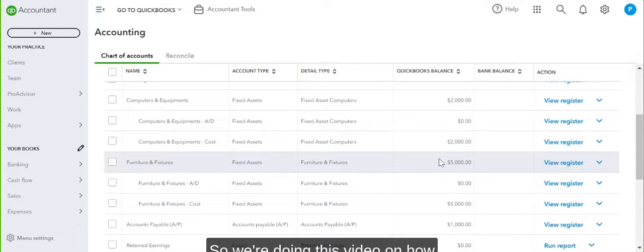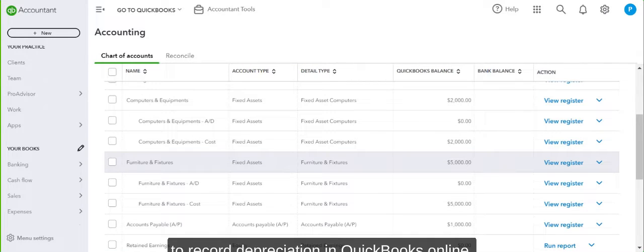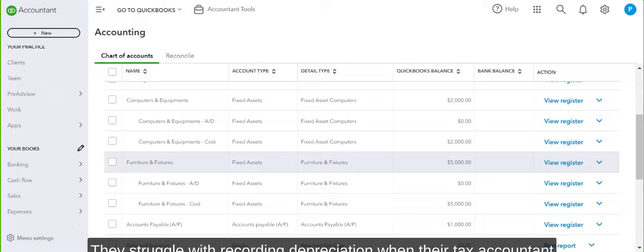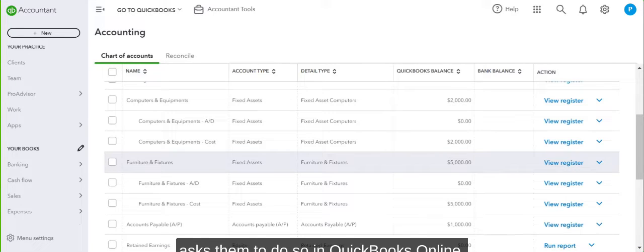Hi guys, I'm doing this video on how to record depreciation in QuickBooks Online because a lot of clients have requested it. They struggle with recording depreciation when their tax accountant asks them to do so in QuickBooks Online.